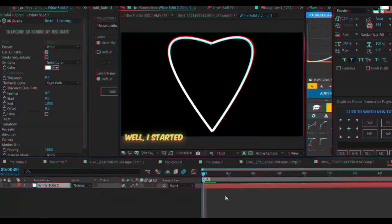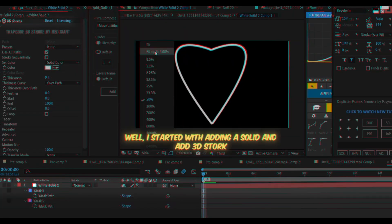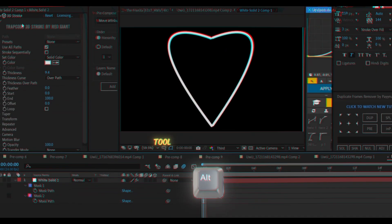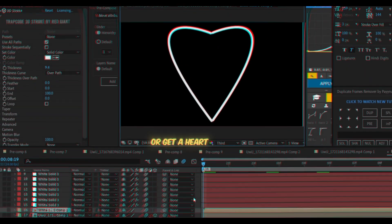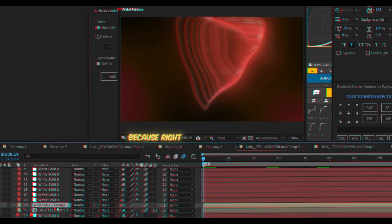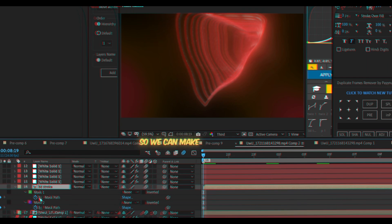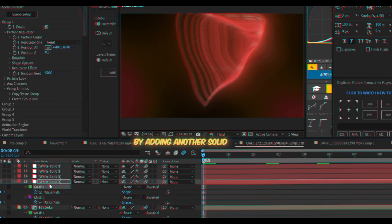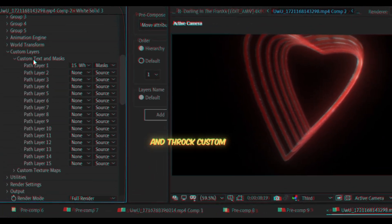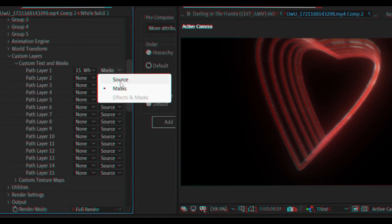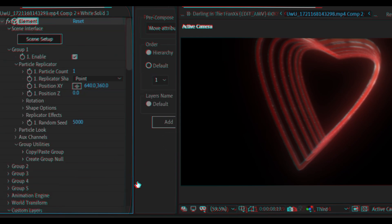Here I tried to make the heart tunnel transition like Gojo's. I started by adding a solid and adding a 3D stroke effect on it, then made a heart shape with the pen tool — just press alt when using the pen tool. Or you can get a heart shape PNG. I precomped the solid heart shape and used auto trace to get masks, then added another solid layer and copied and pasted the masks. I added Element 3D, went to Custom Layer, Custom Text and Masks, chose my solid layer and masks, then went to Scene Setup and extruded.